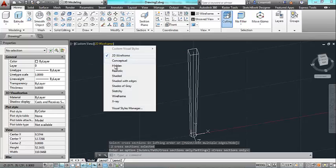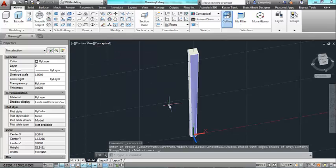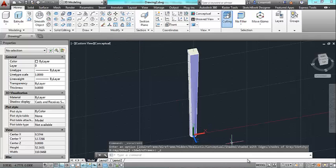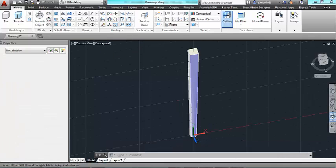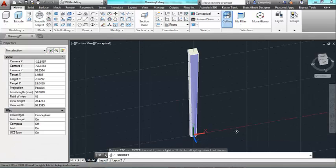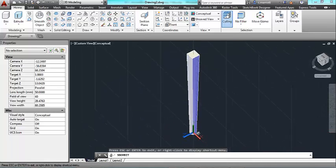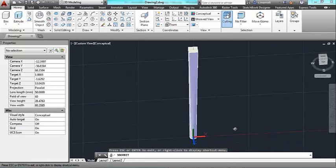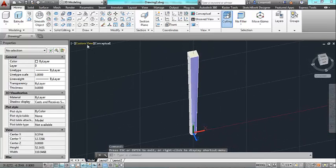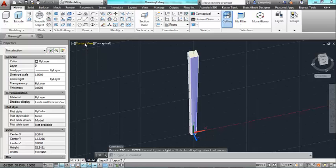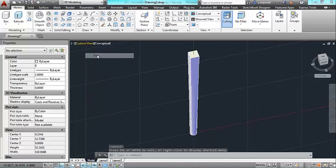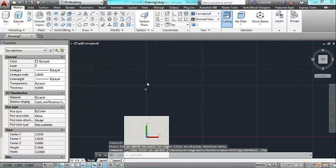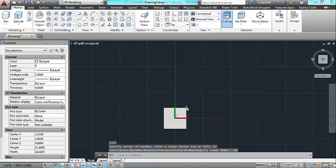If I change to a conceptual view I'll be able to see what it looks like. And if I use the 3D orbit tool I can sort of spin around this. If I go back to my top view I should see the square profile like so.